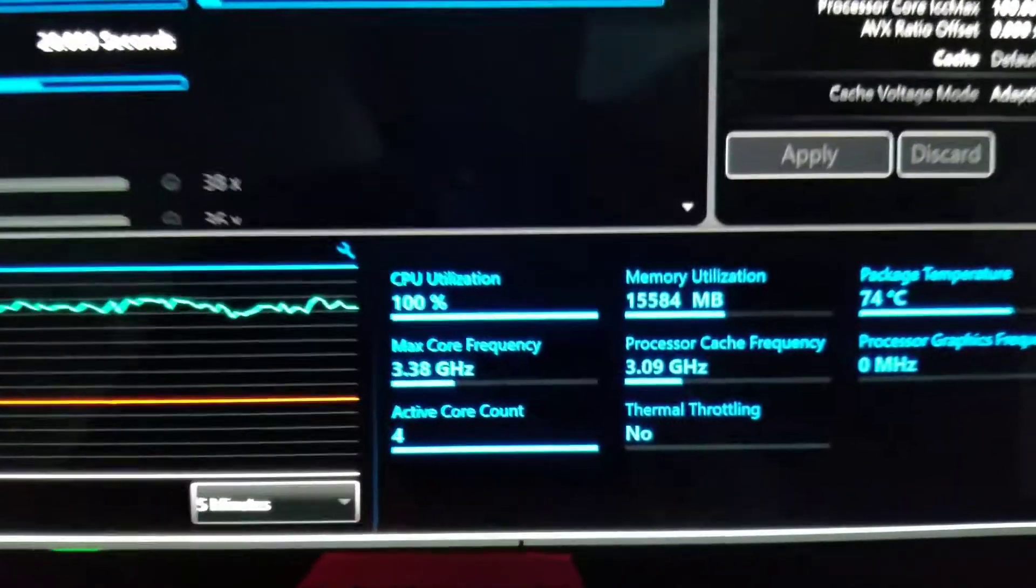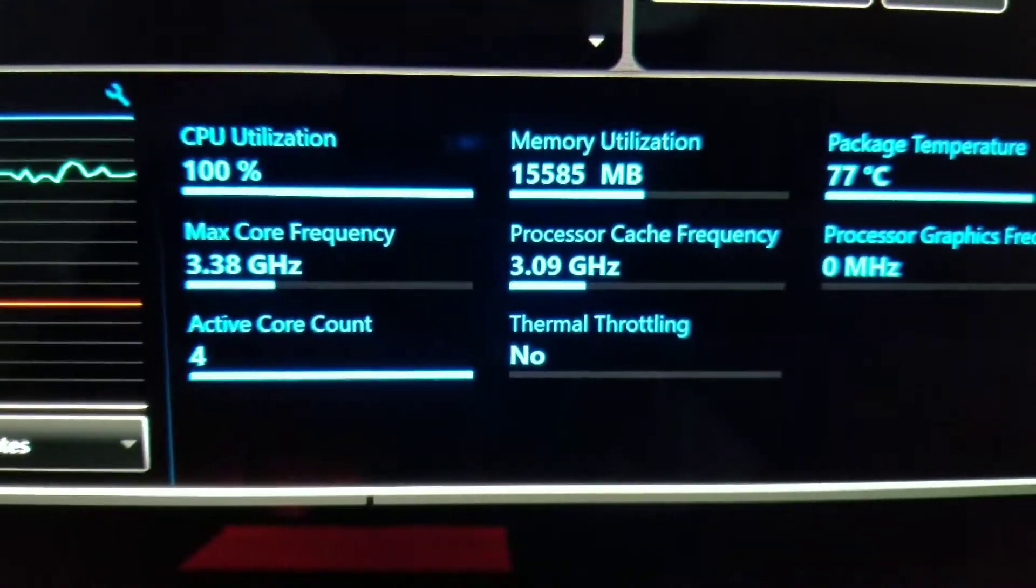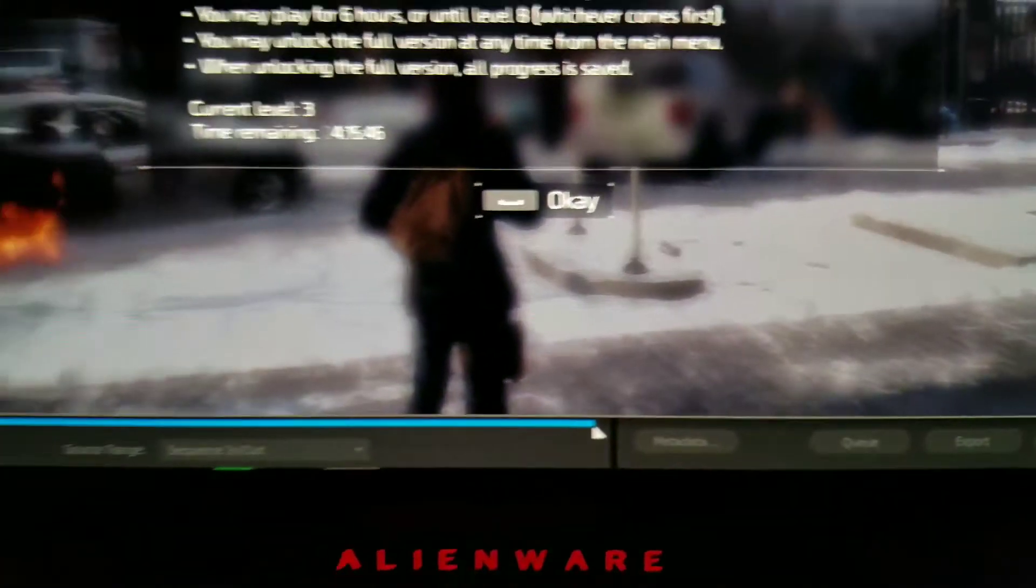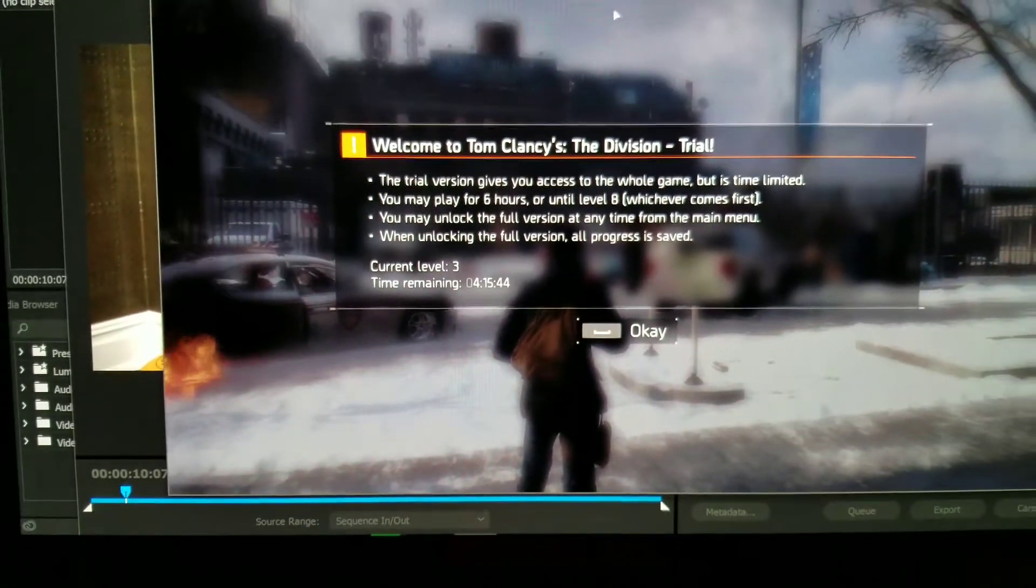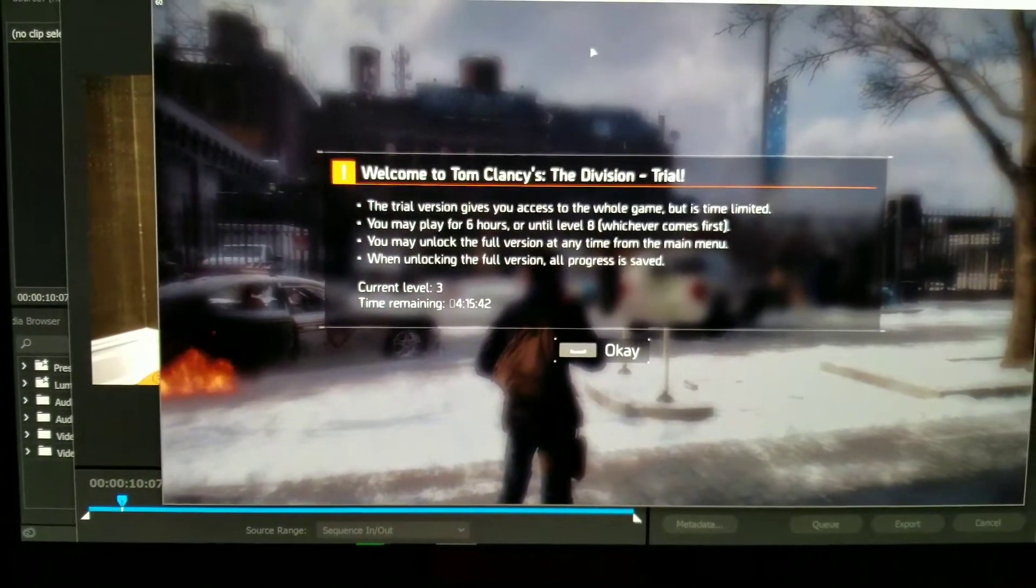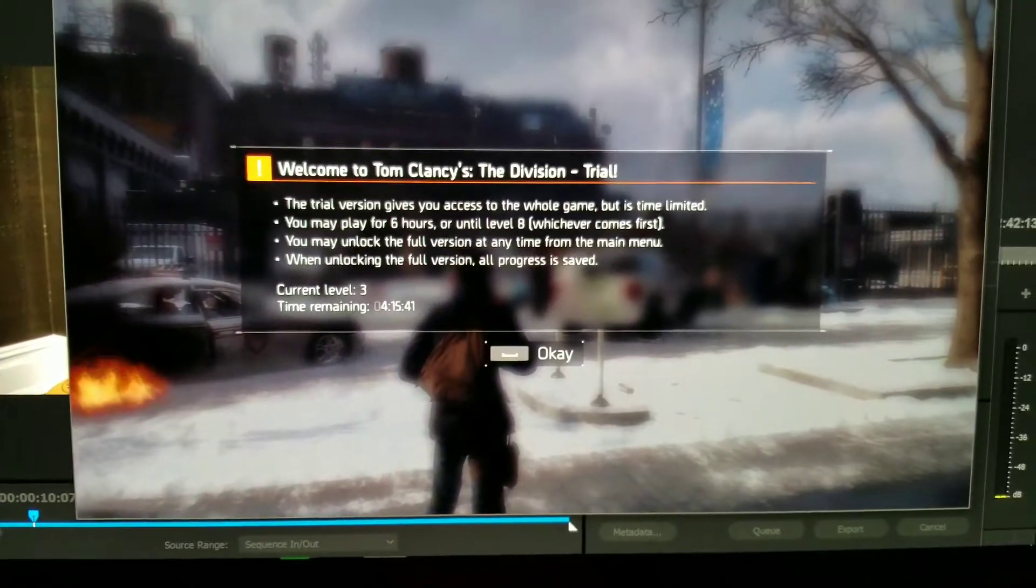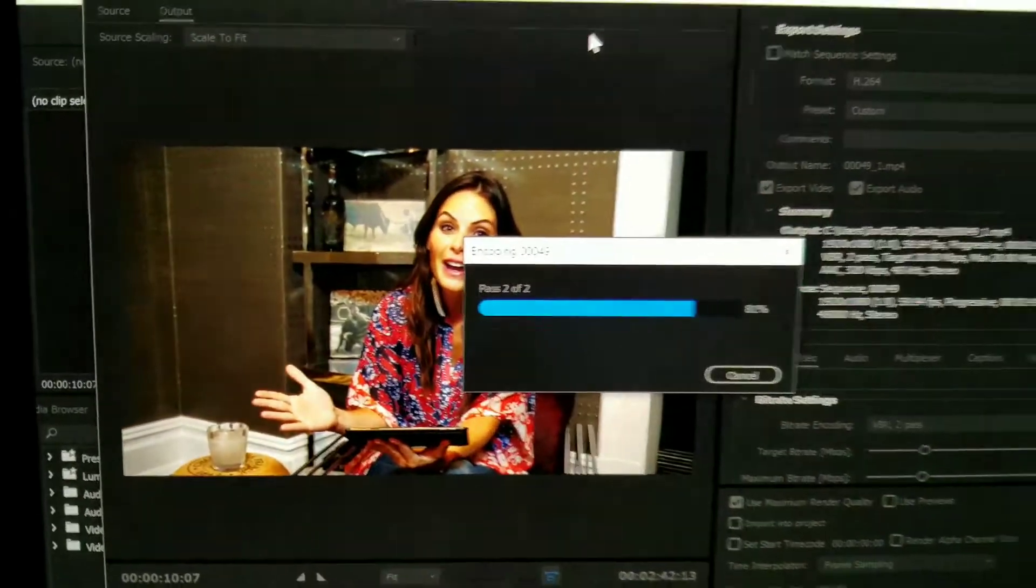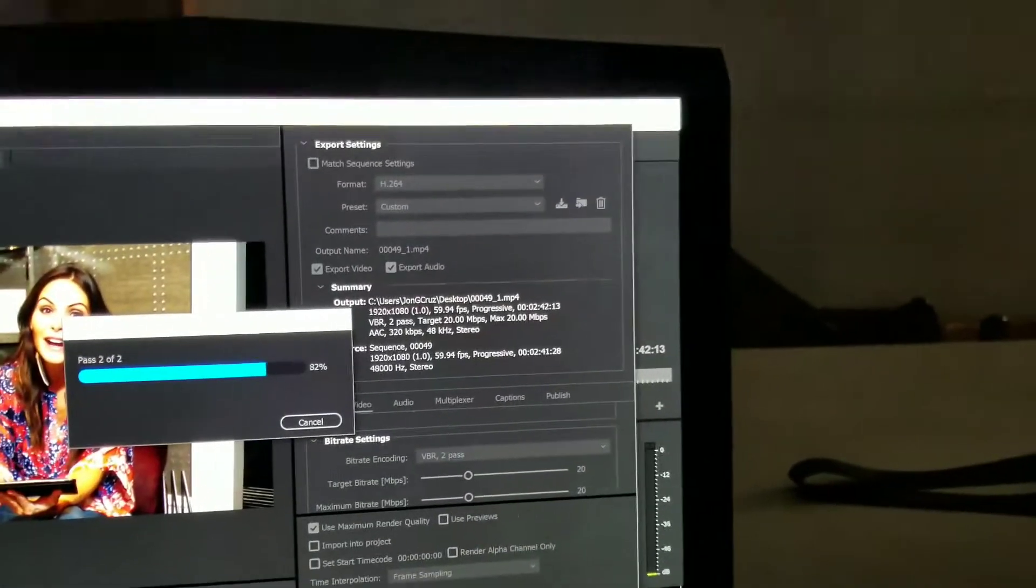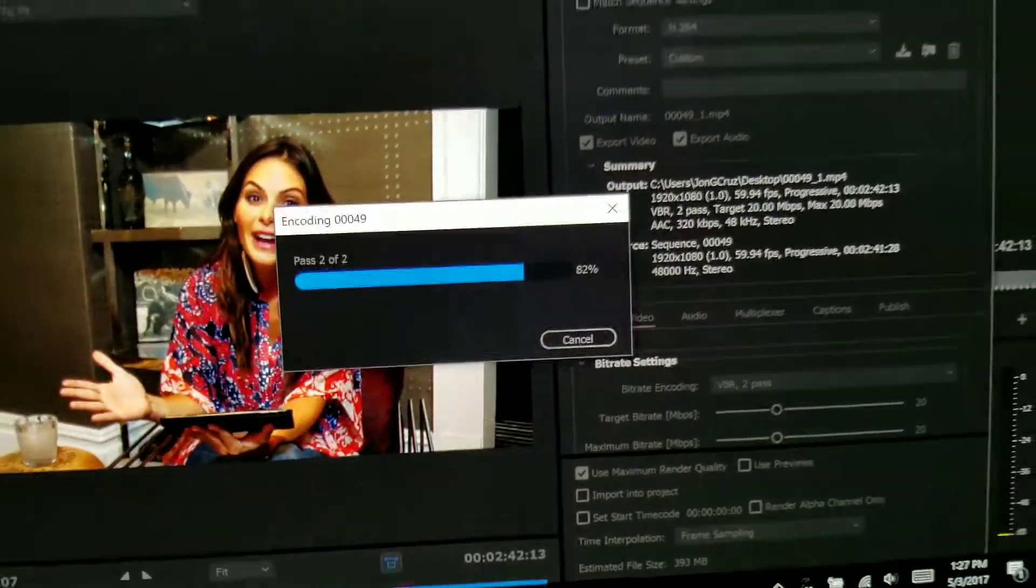Here you can see that there's no thermal throttling. And currently I'm testing with the game open, The Division. As you can see, I'm doing some rendering, some exporting in Premiere, and also I'm running the stress test itself.